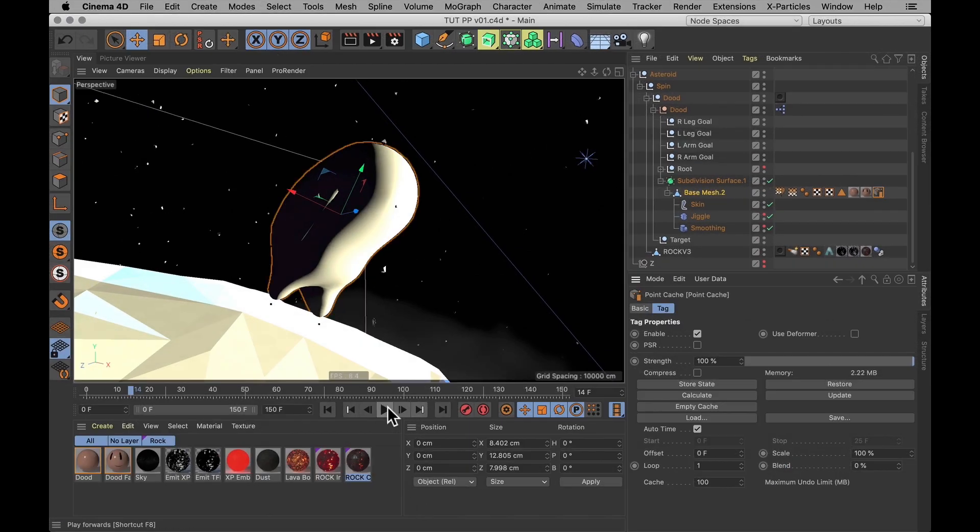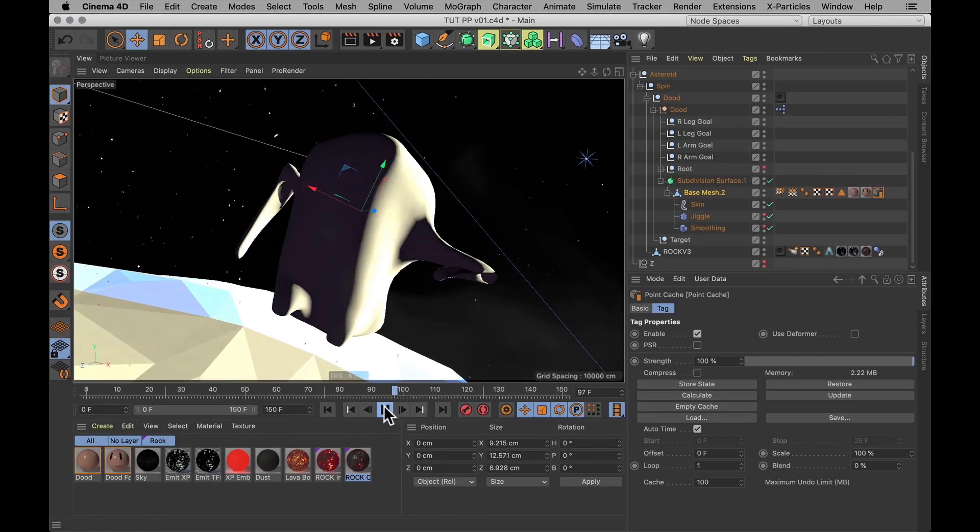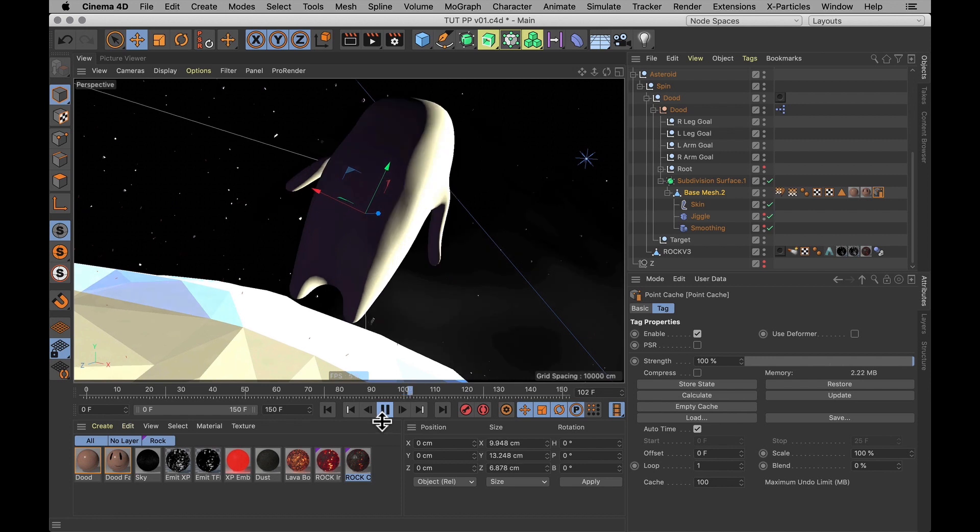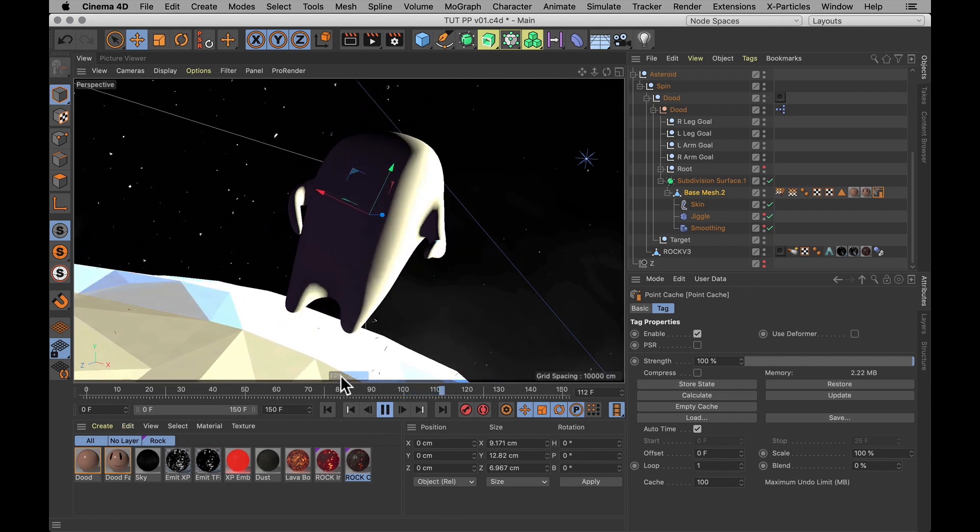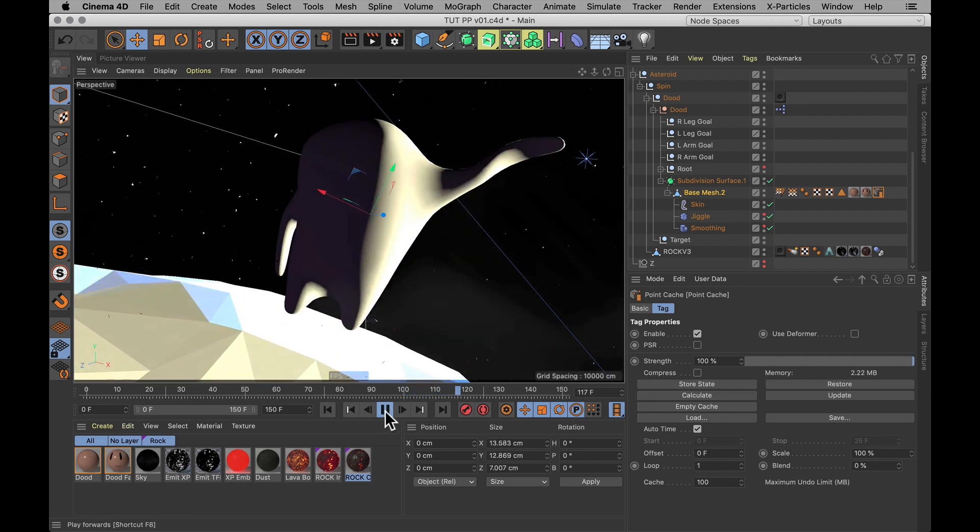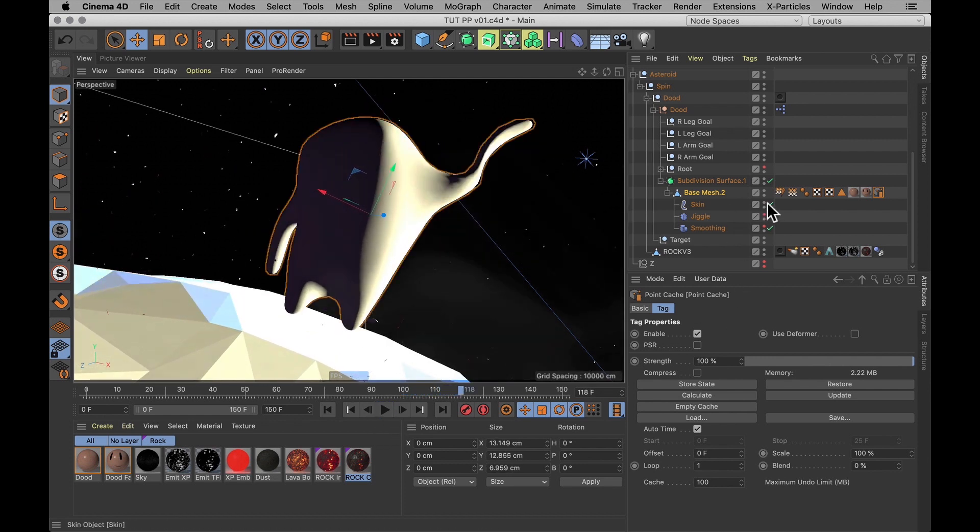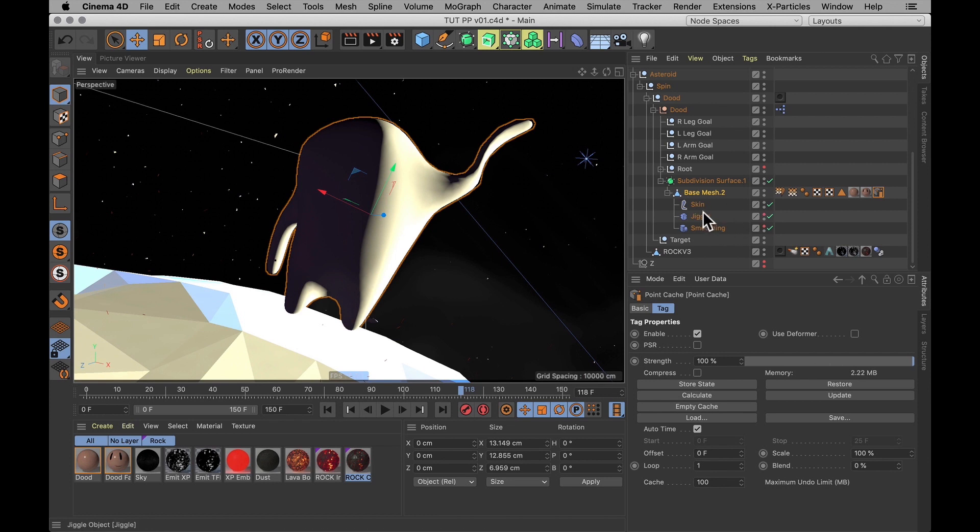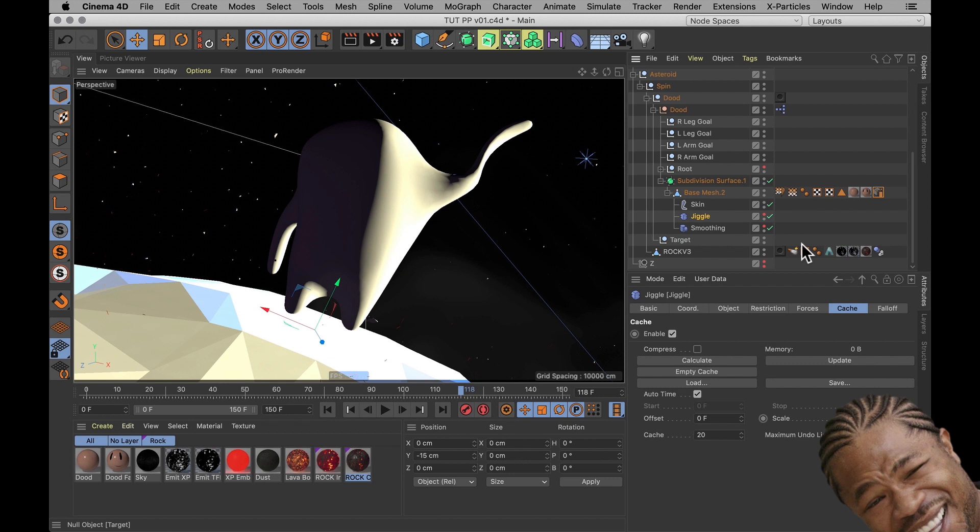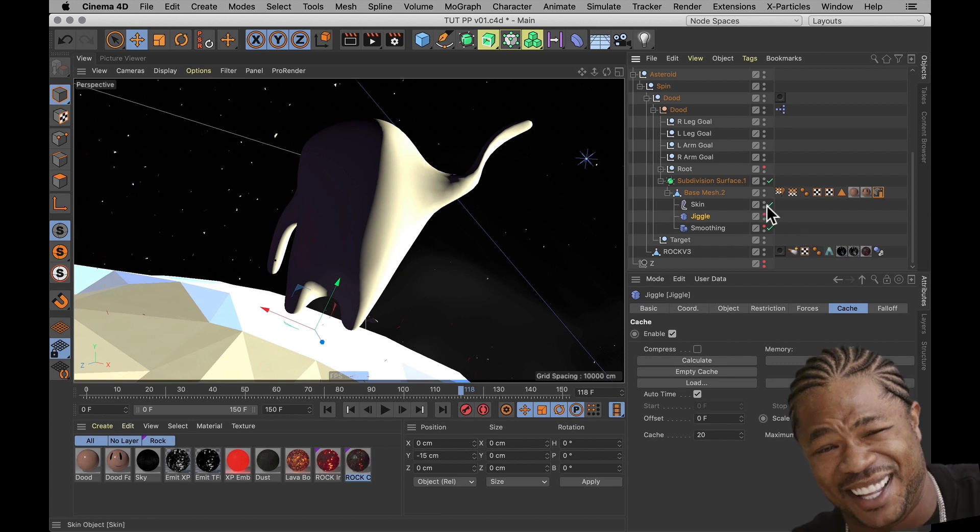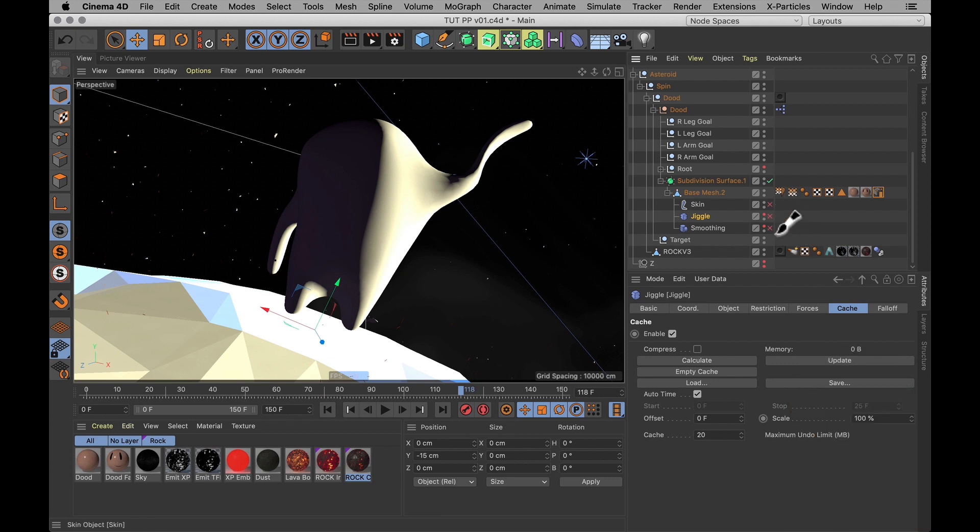And now that you have that cached, you actually need to turn off your deformers. Otherwise, it adds another round of jiggle on top. Because obviously it's already cached the initial jiggle and there's still a jiggle deformer there that's jiggling the jiggle while the jiggle jiggles. Let's turn those off.